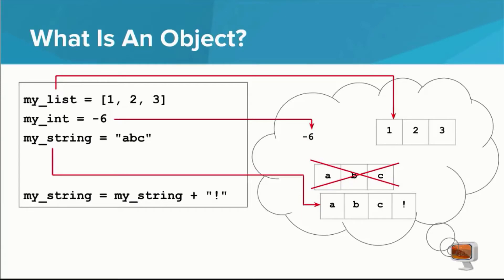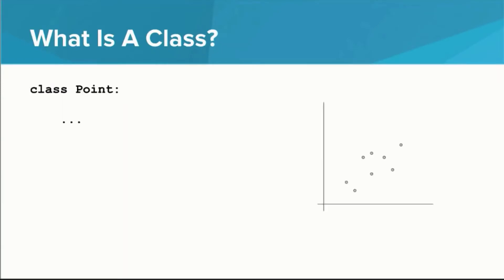In this lesson, you're going to learn how to make your own types of objects. In order to create your own object type, you need to define what someone can do with that object. You do this in what's called a class definition.